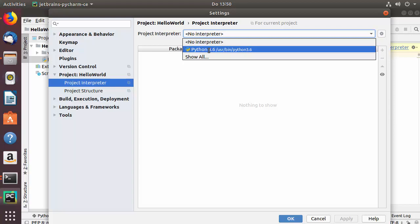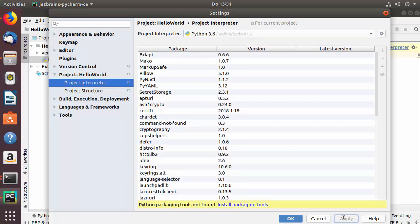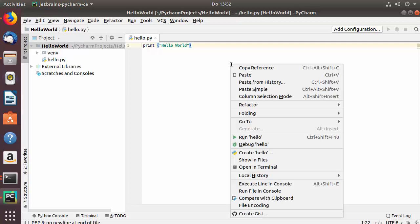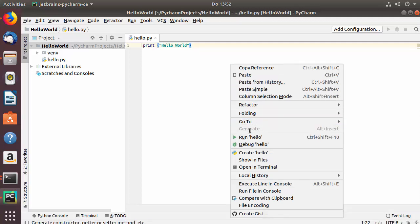From here you can choose the Python interpreter — in my case it's Python 3.6, which comes pre-installed on Ubuntu. Choose the version installed on your system, then click Apply and OK. Once the Python interpreter is set, right-click on hello.py and choose the Run hello option.